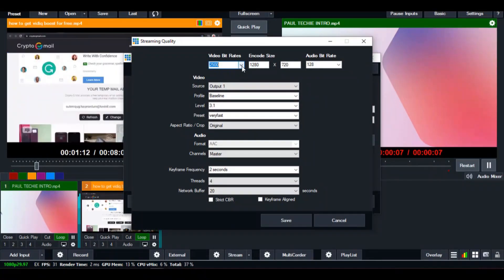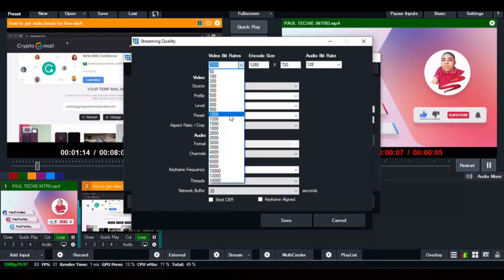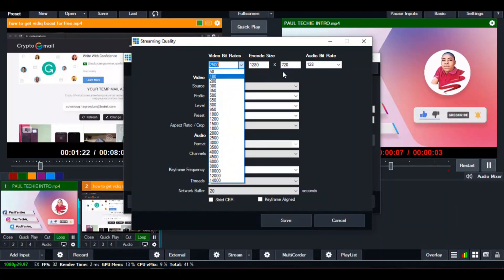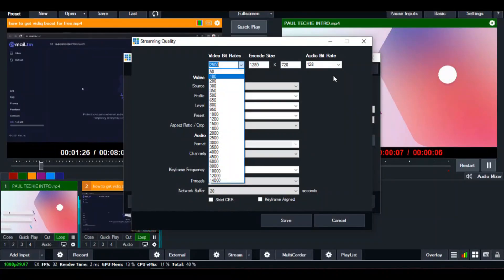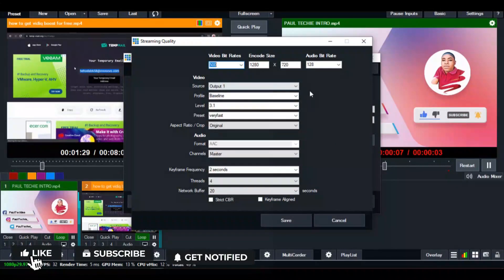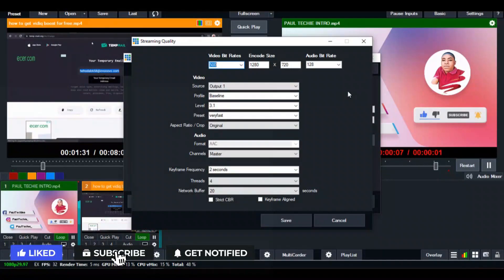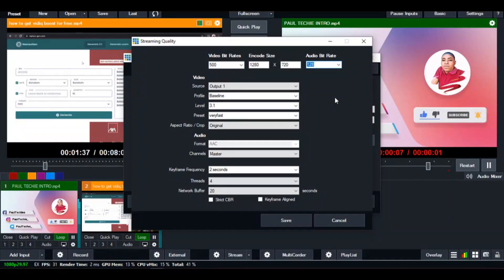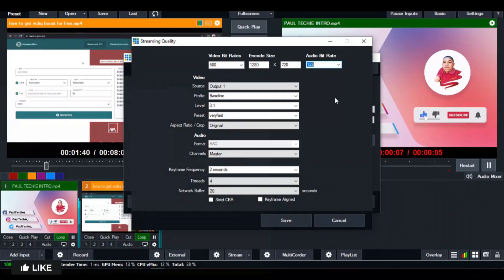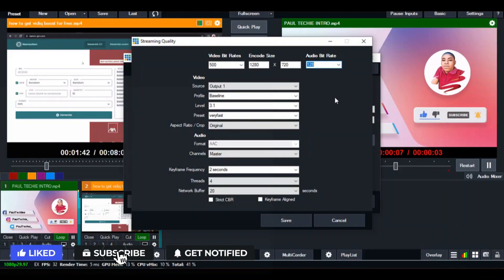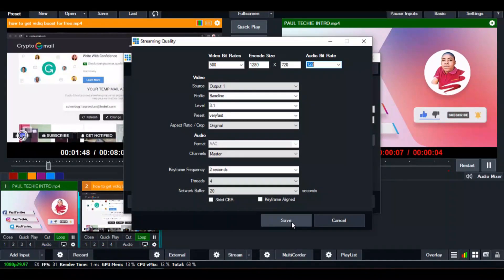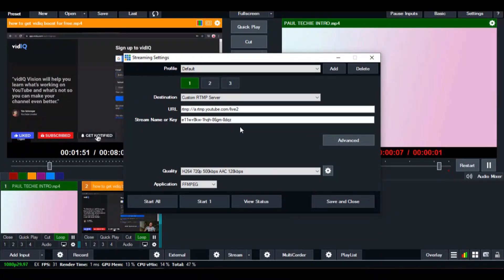In the stream quality settings, you'll see the video bitrate. The higher the bitrate, the more data your live stream will consume. You can set it between 500 to 1000. If you set it to 100 or 200, your live stream will be blurry and people won't see your video clearly. I always set mine at 500 video bitrate. For the audio bitrate, set that at 128 — this will ensure people can hear your live stream audio clearly.